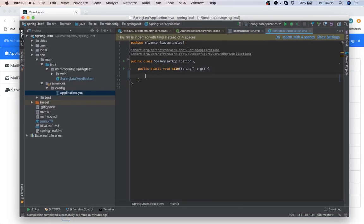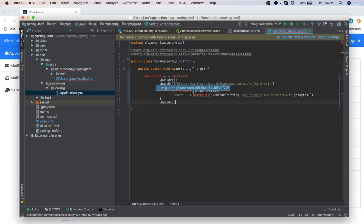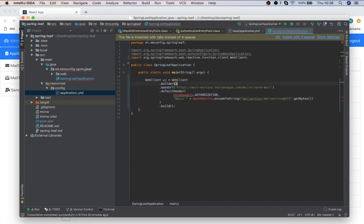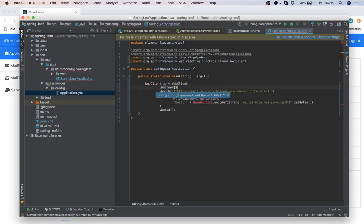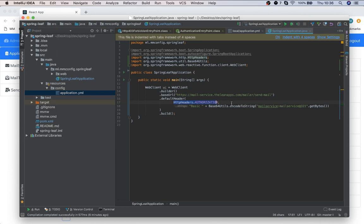Here we are setting our web client to send requests to this URL and we are setting a basic authorization header for this. Then we will have to create our request.